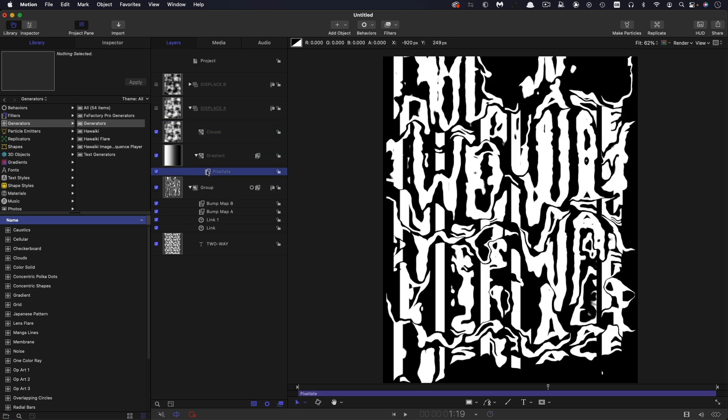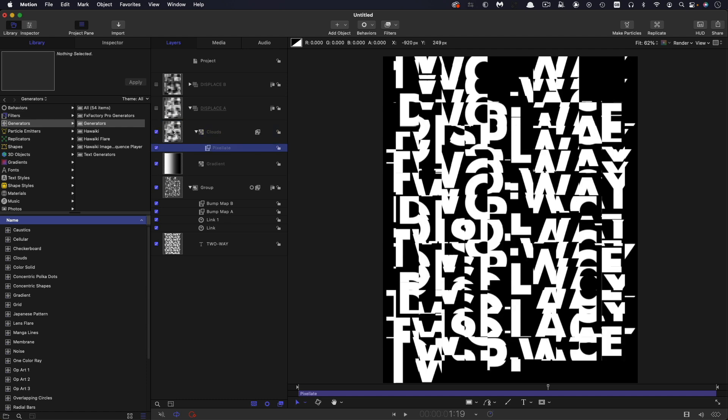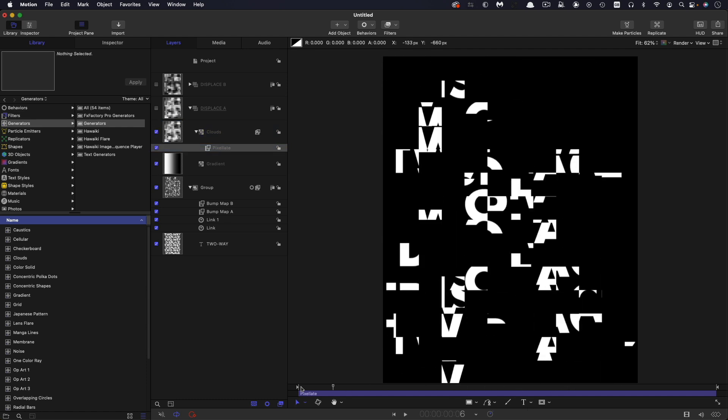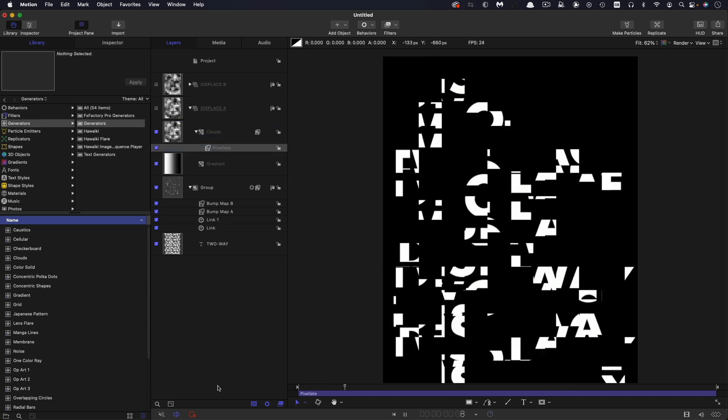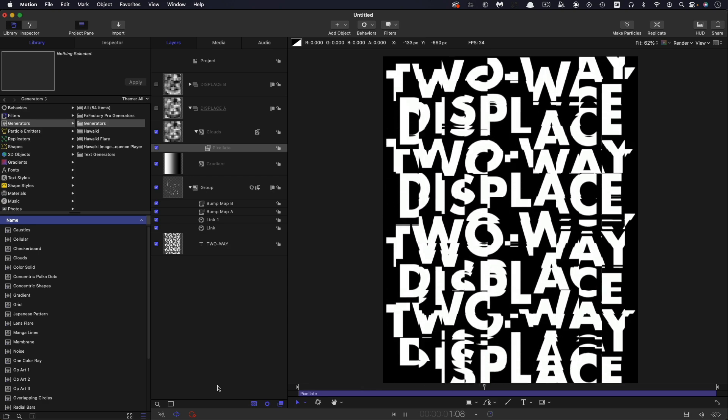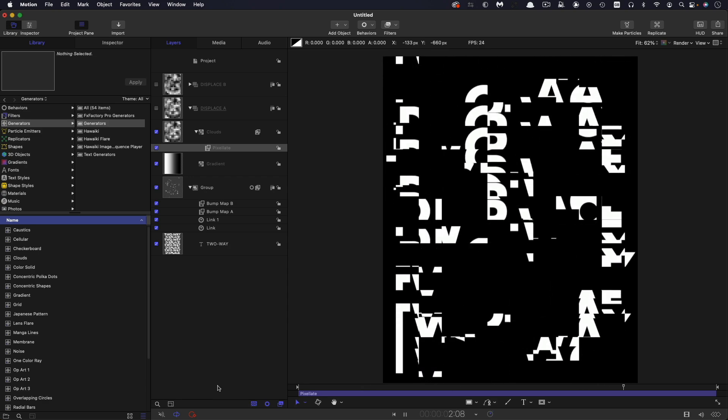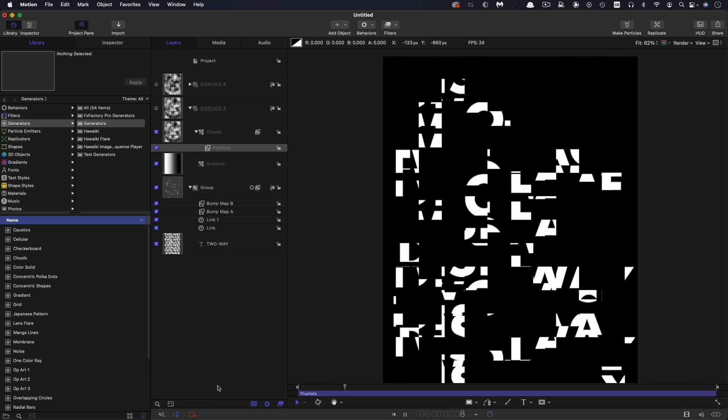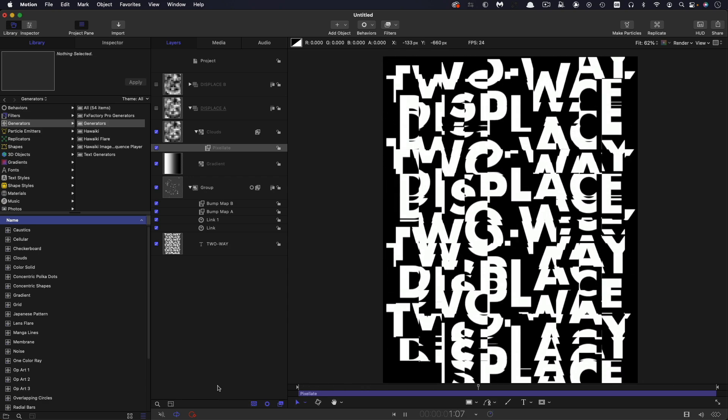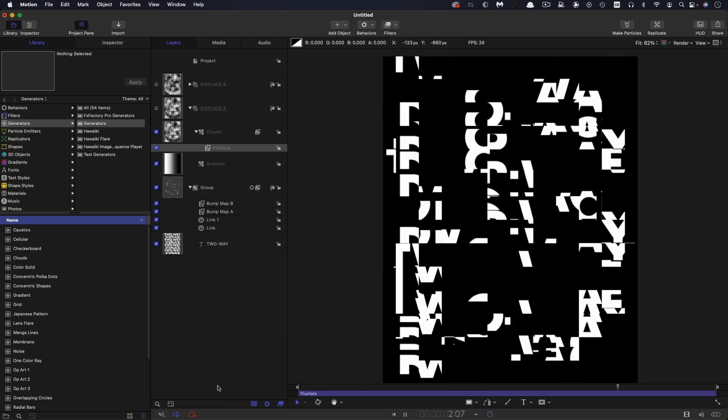So let's come to the library and let's come to generators and let's grab clouds and bring that in there. And again, let's add the pixelate to the clouds. So I'm just going to drag it off the gradient there. And you can see now that we're getting this kind of glitchy displacement from the clouds generator.